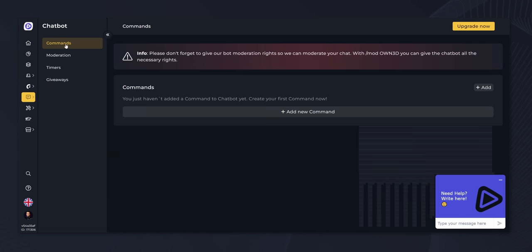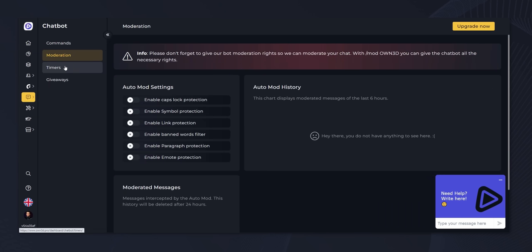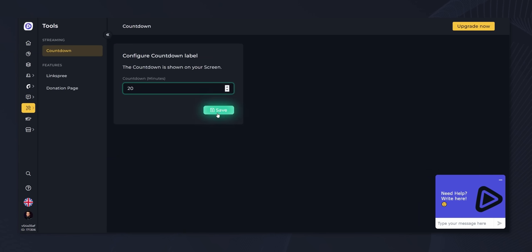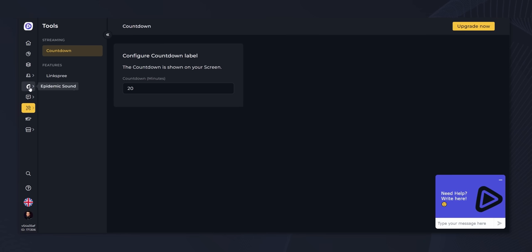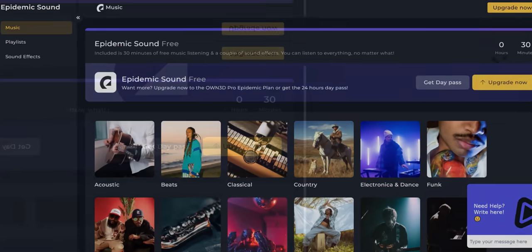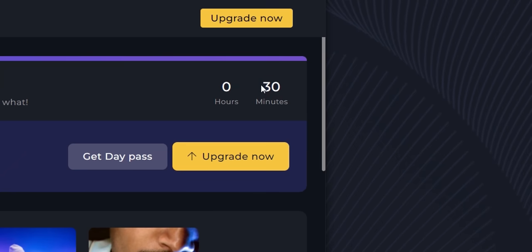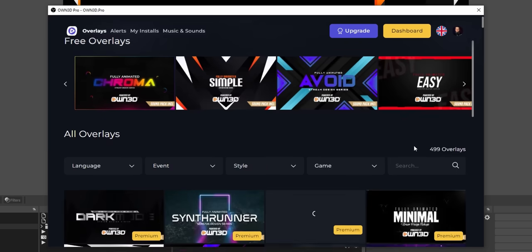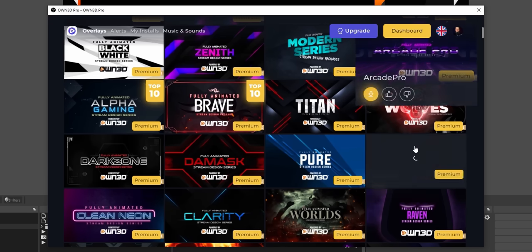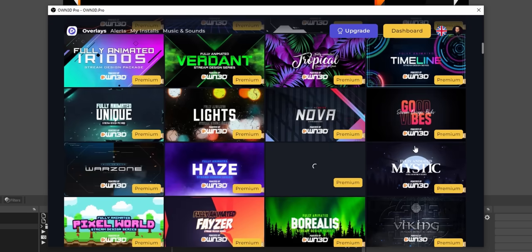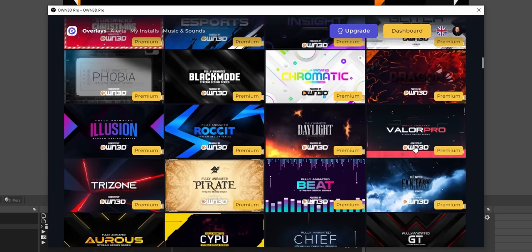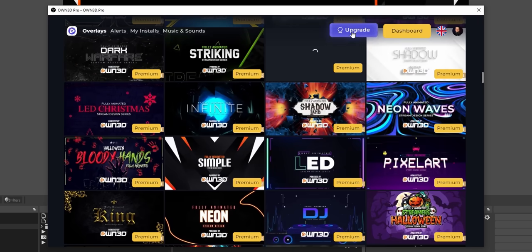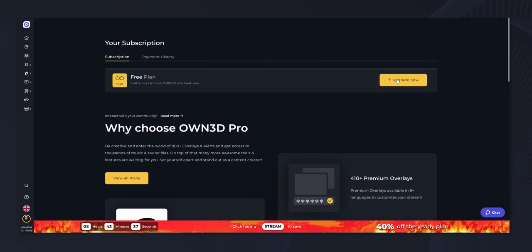There's also a chatbot to set up with basic commands, moderation, timers, and giveaways. There's a countdown timer. And there's 30 minutes of free epidemic sound music to test it out. With a premium account, you get access to their whole library of over 400 fully animated graphic packs in any theme imaginable.